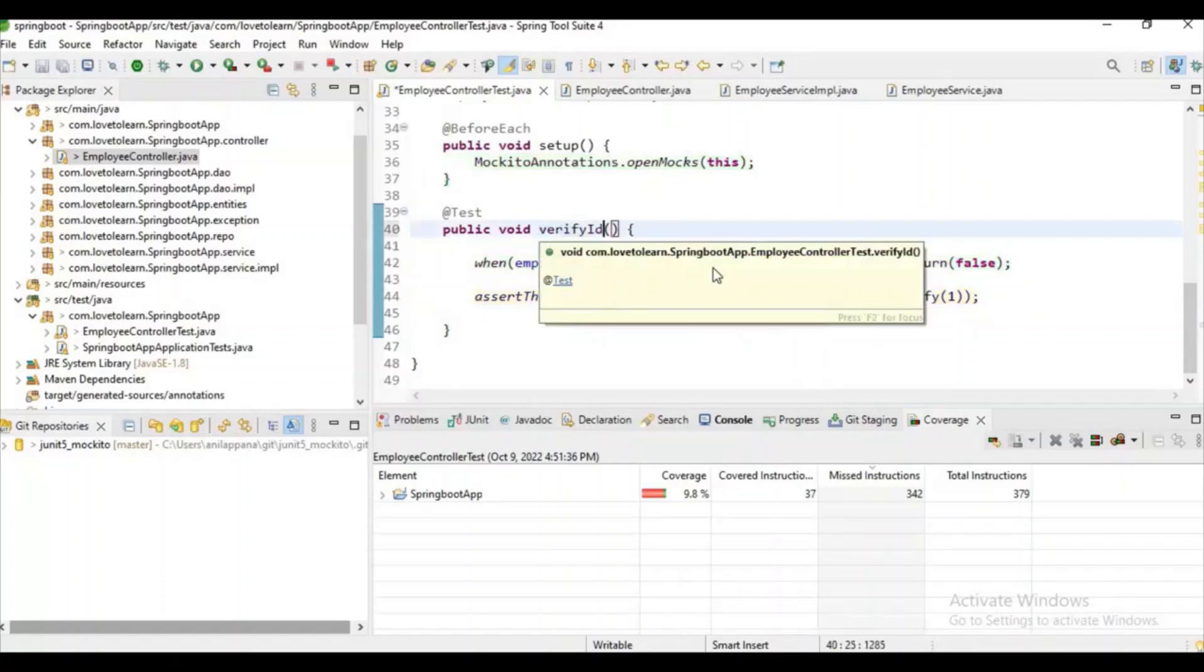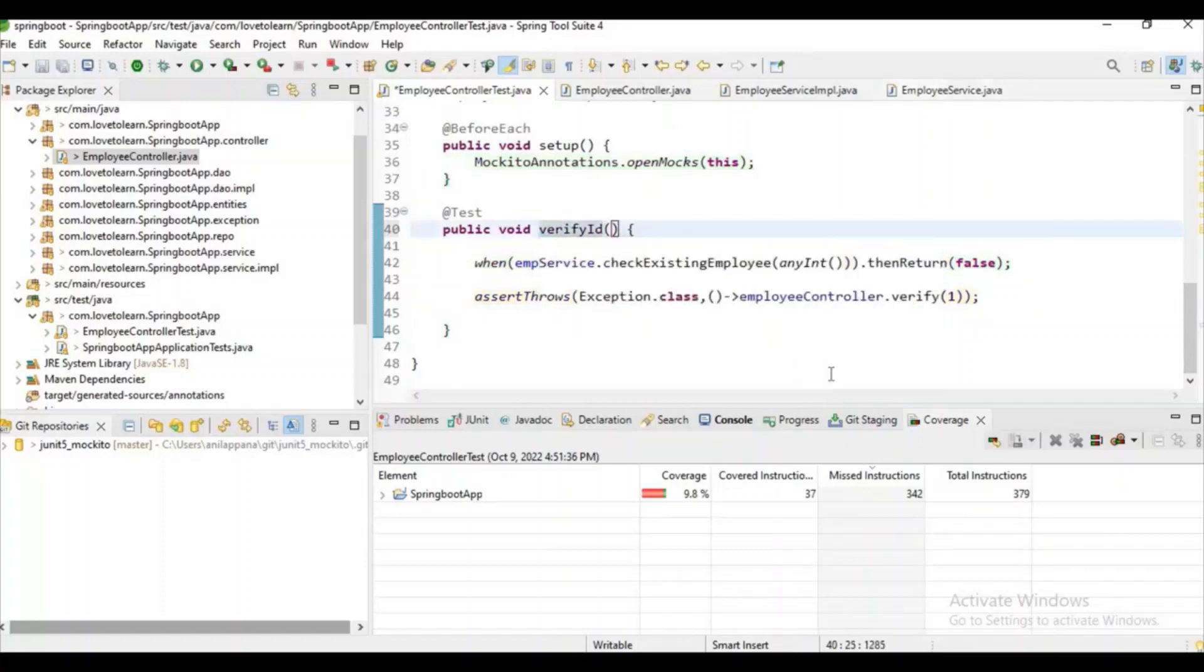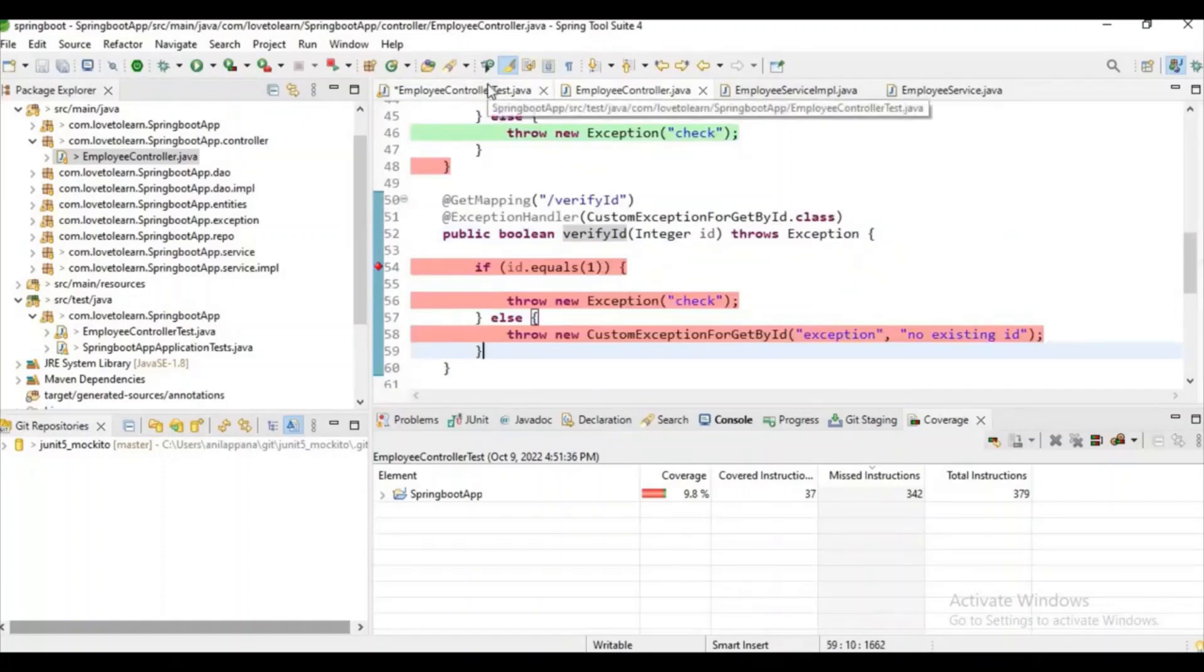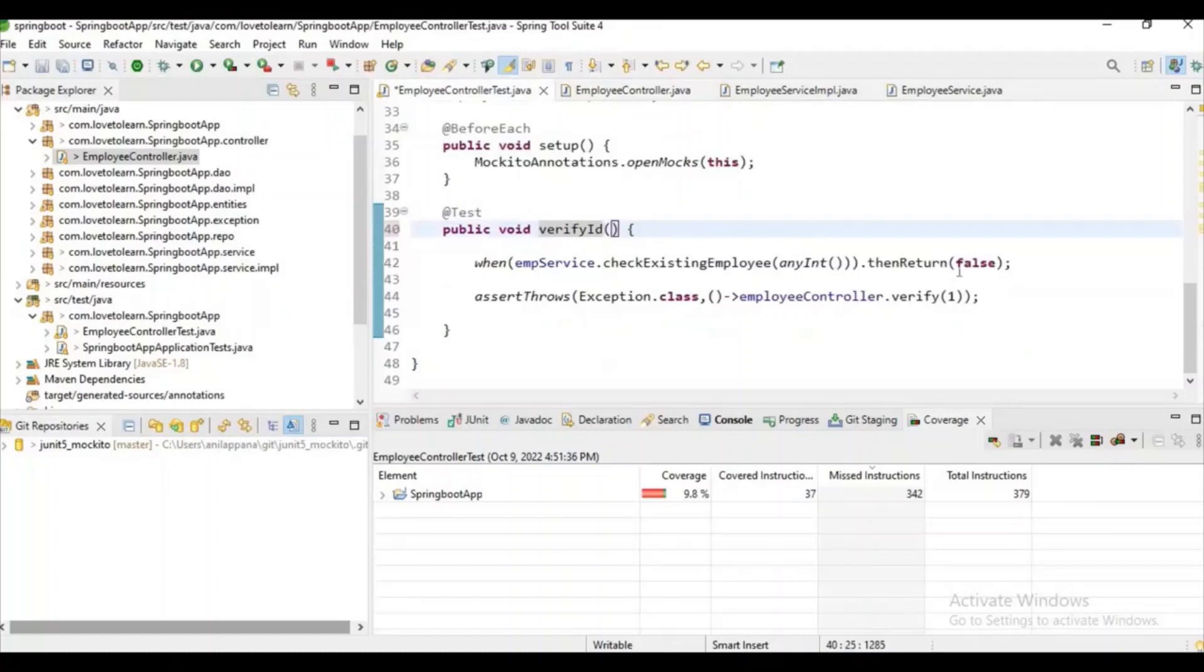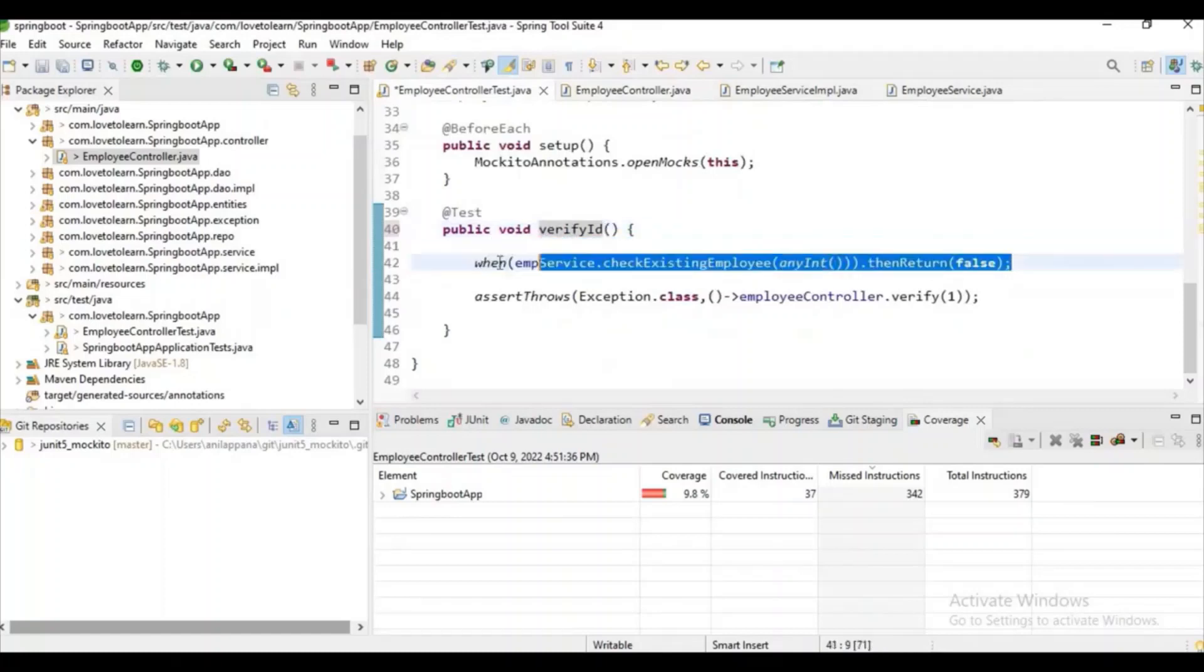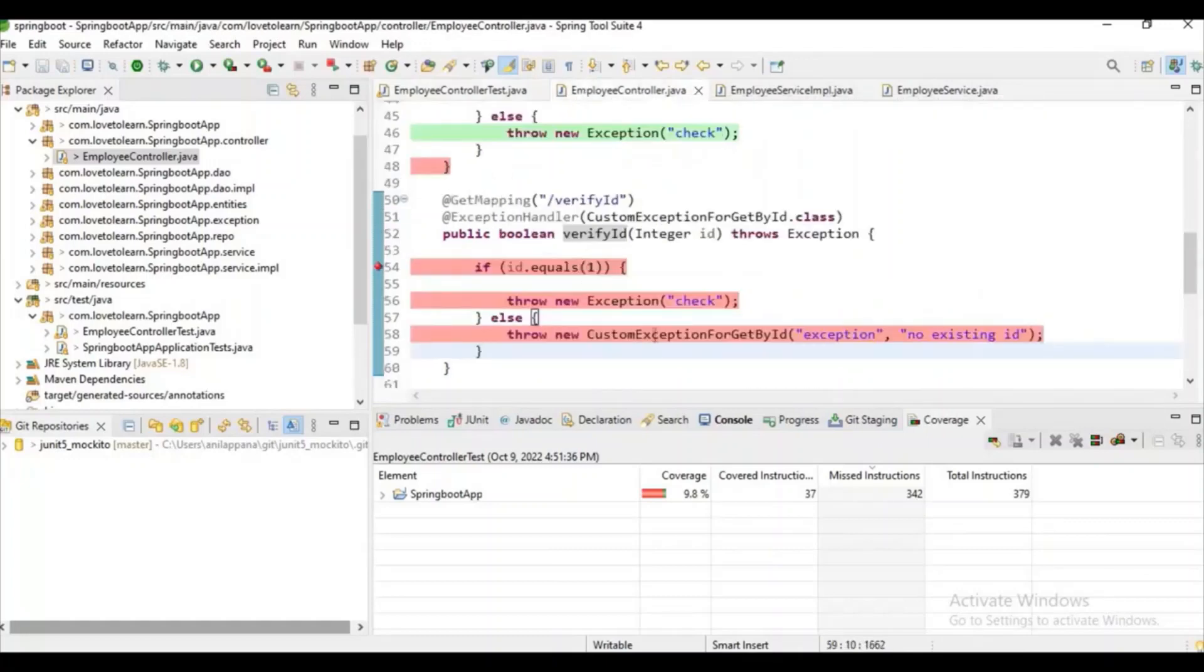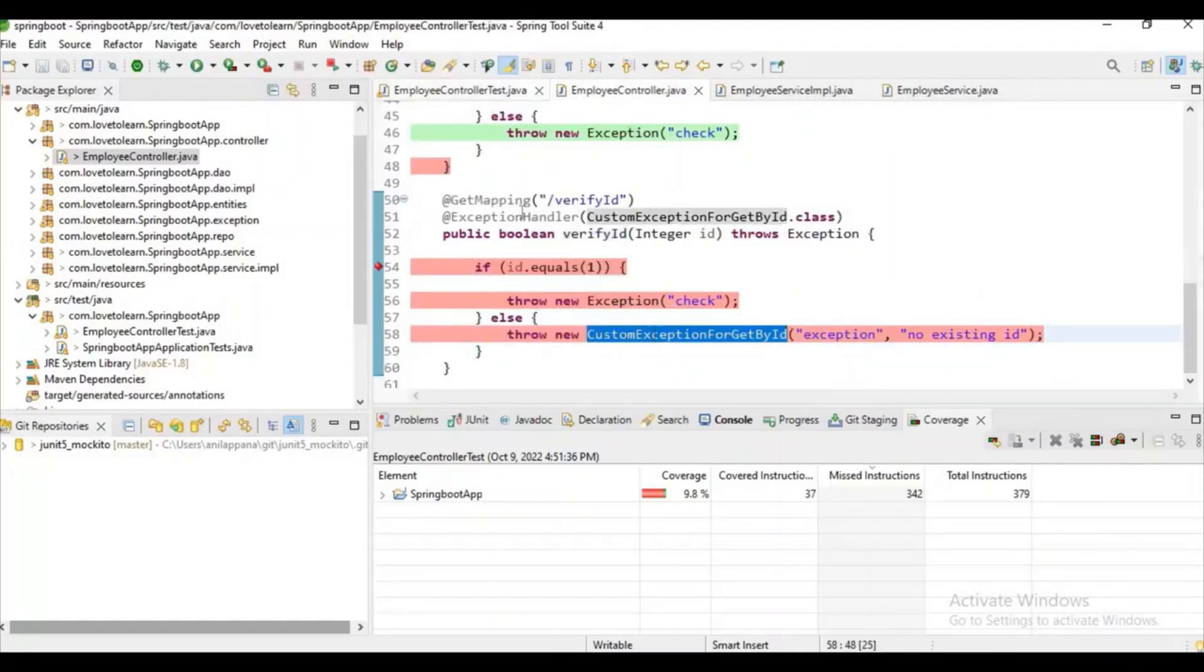If it comes to employeeService, I don't want to make any call here. Up to now here, we don't have any call. What I can do is I can just copy this exception.